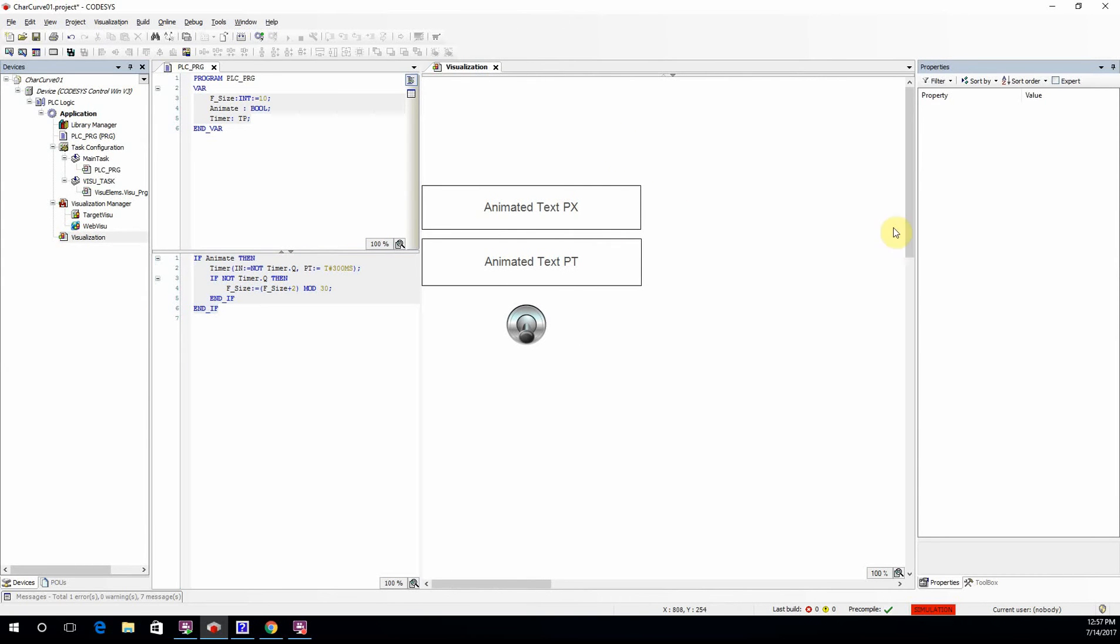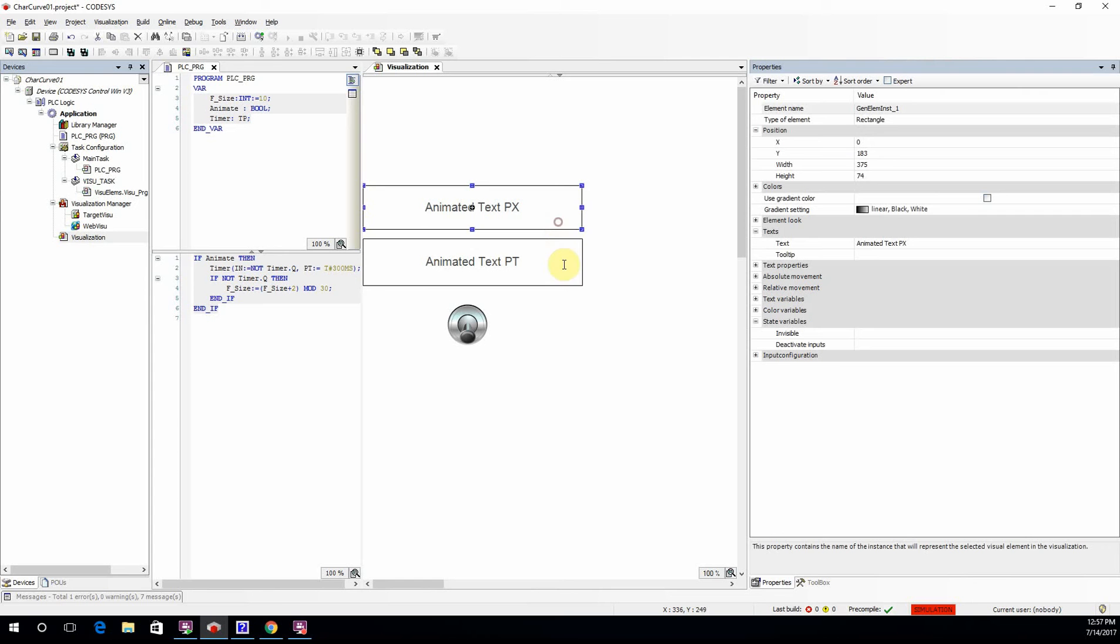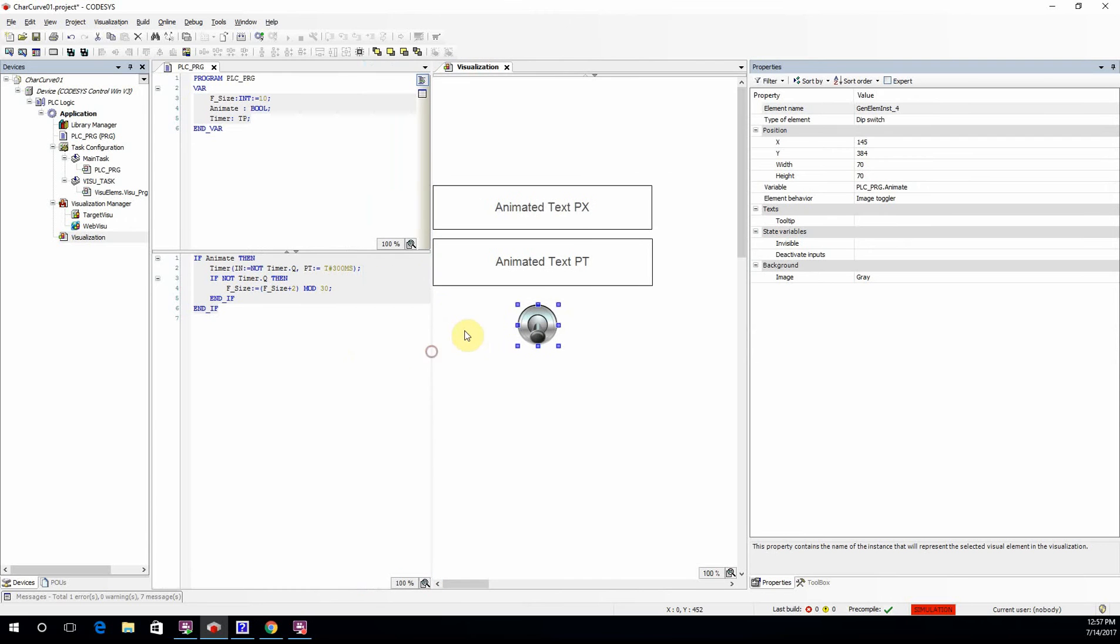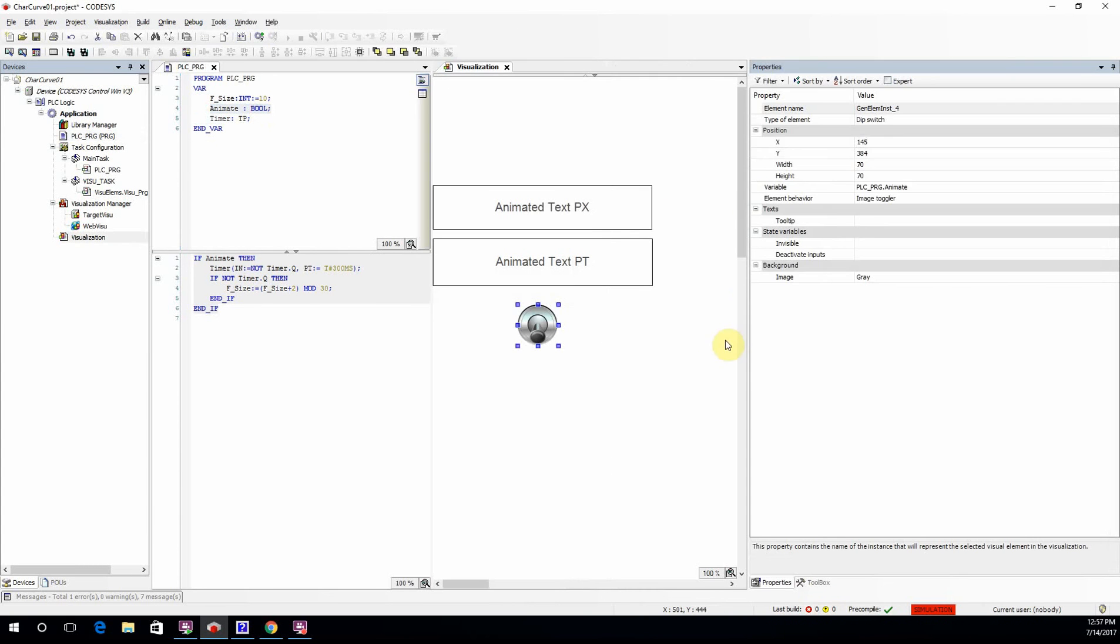As you can see here in the visualization, I have three elements: two rectangles and one switch. The switch is associated with the animate boolean variable, which you can see here as well. This means that whenever animate is true, we will have the animation.